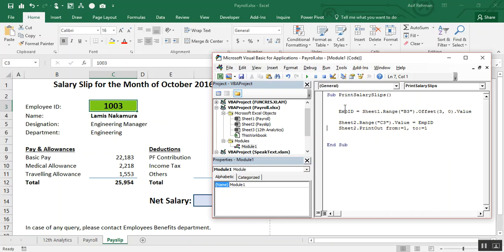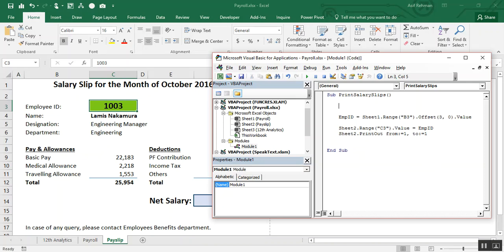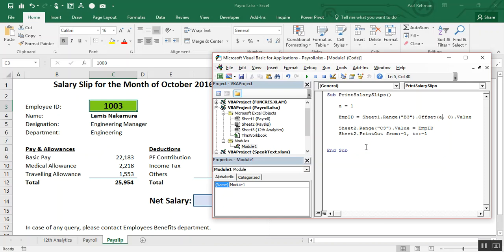So in order to automate this value, automatically change three, four, five, six, we will create another variable, that is A. A is equal to one. And here, offsetting, instead of numeric, we refer this to the earliest variable A.